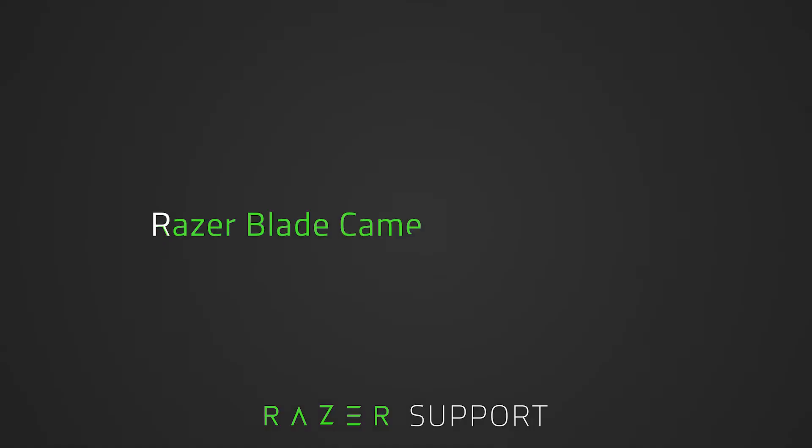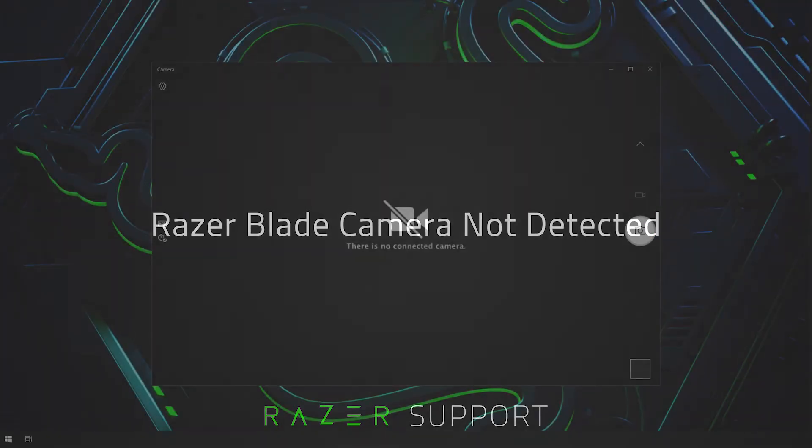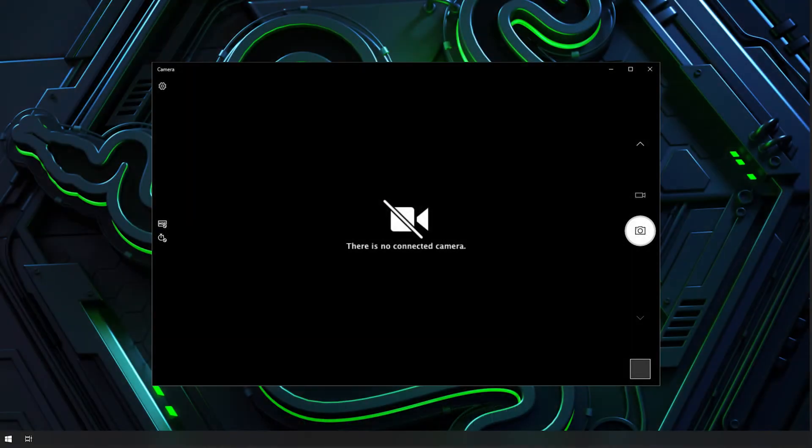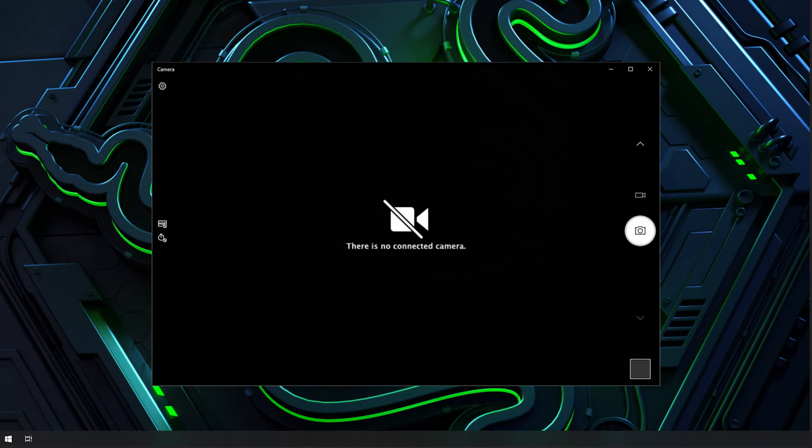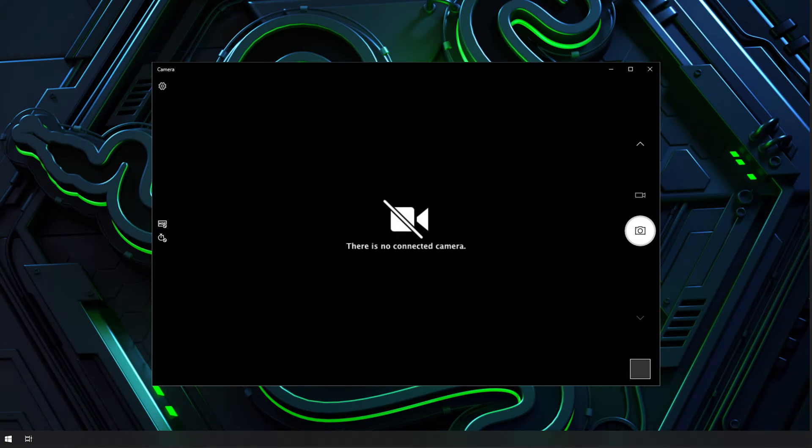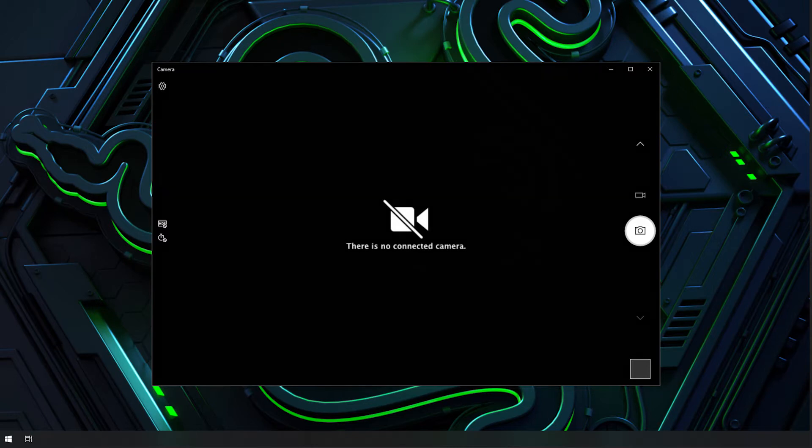This video is a step-by-step process on how to troubleshoot your built-in camera that is not being detected by your Razer Blade. There are several reasons why your camera is no longer being detected by your Razer Blade. For software issues, it might simply be missing drivers after a Windows Update or your firewall is blocking your camera.